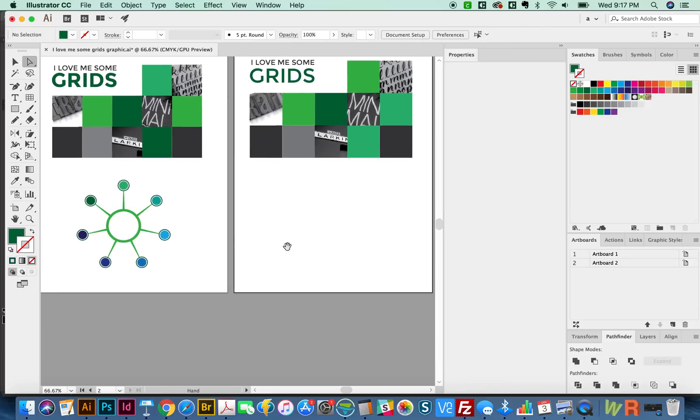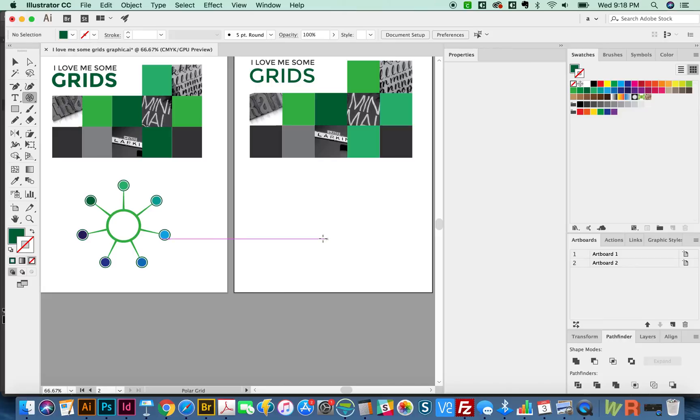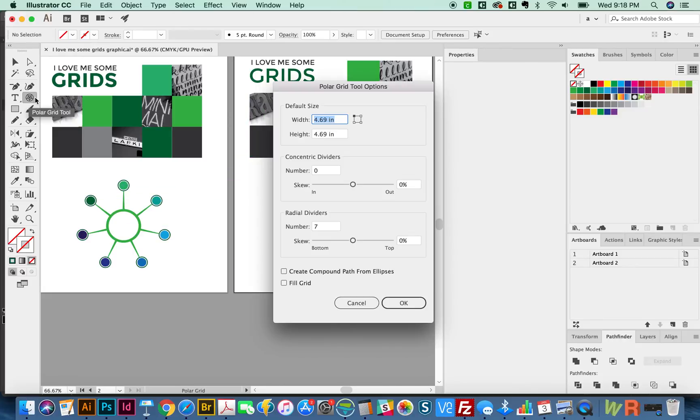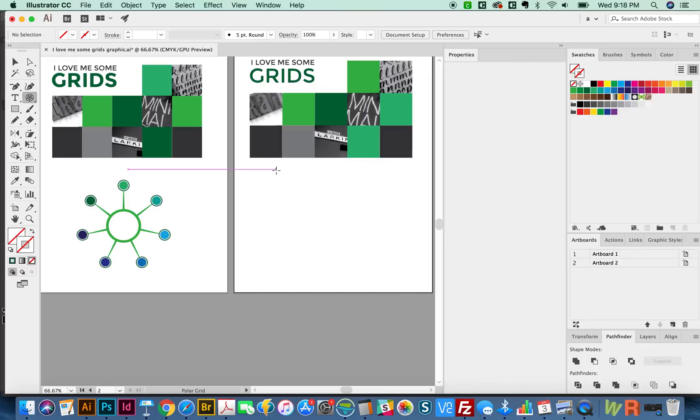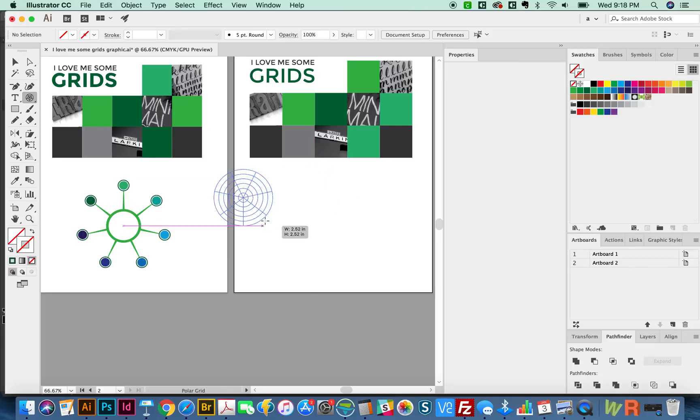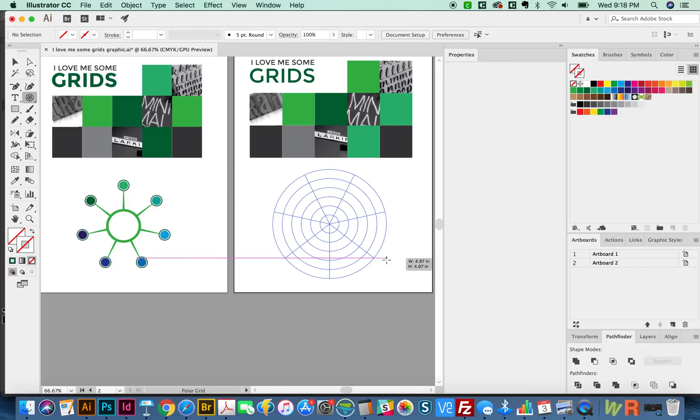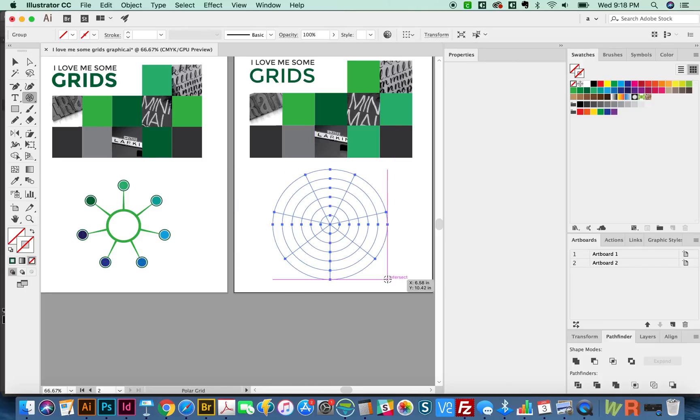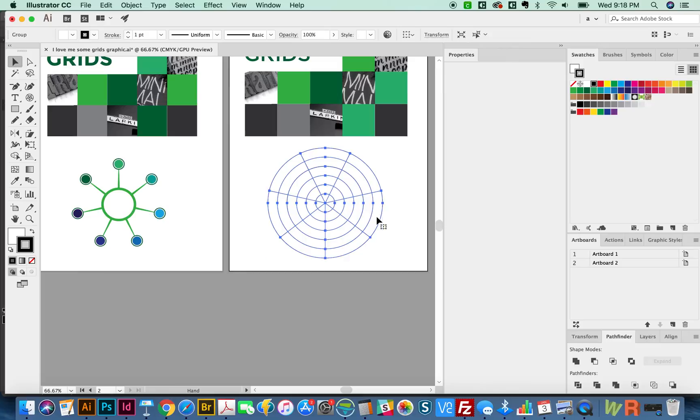Let's move on to the polar grid tool. Now this tool, you can also set how many concentric circles you want and those kinds of things and how many dividers here. So let's double click here. I'm going to put five concentric dividers and seven radial dividers. And now we'll just hold SHIFT and we'll pull it out to here. I'm going to hit D so we can see what's going on. That'll give it a white fill and a black outline.